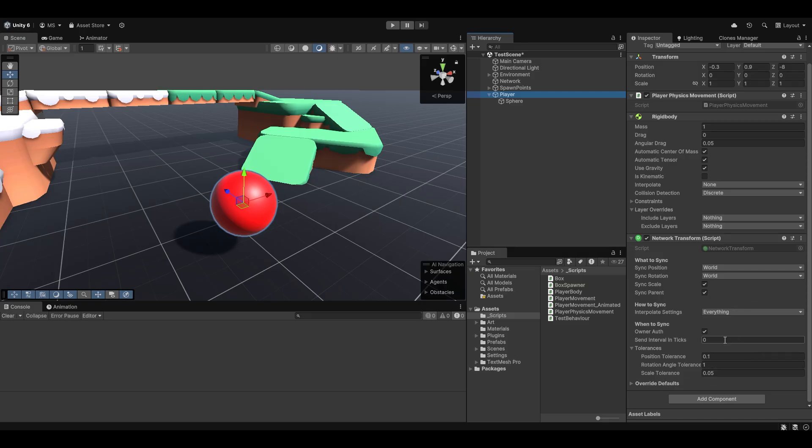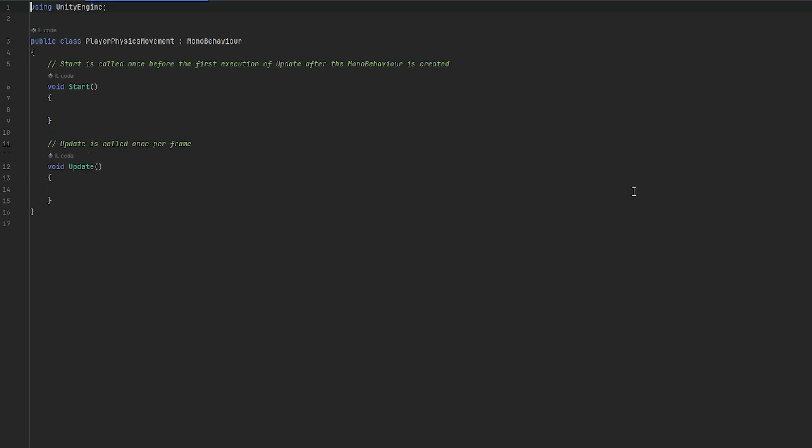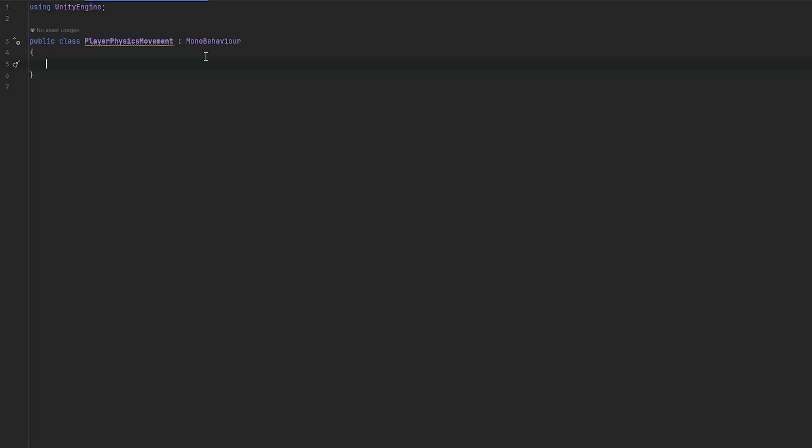We pretty much just want to keep it as normal. However, we want to toggle off owner auth, because we want it to be the server that's authorized. Let's first of all open up our player physics script here, and let's just get started on scripting.